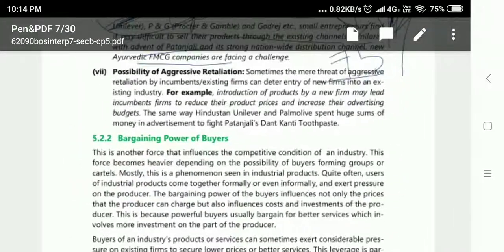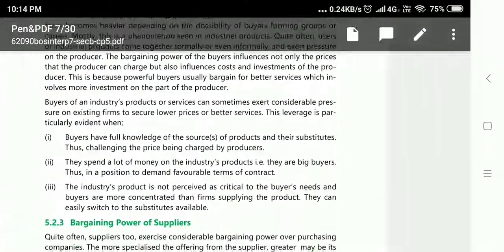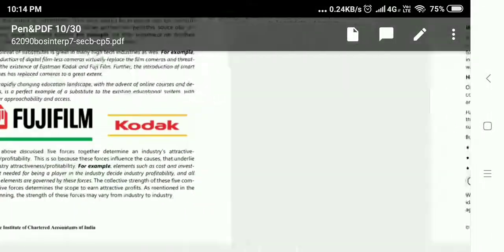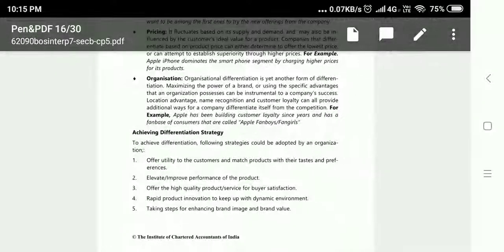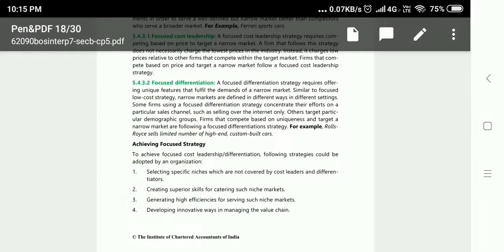These were the barriers to entry. We will discuss the other forces from the next class. I hope you could understand. I will try to sum up this chapter in two or three more classes. The total strategic management syllabus will take approximately 16 to 17 hours. I will try my best to complete all the chapters. For any doubts, you can comment below or participate in the Telegram channel — I will drop the link.